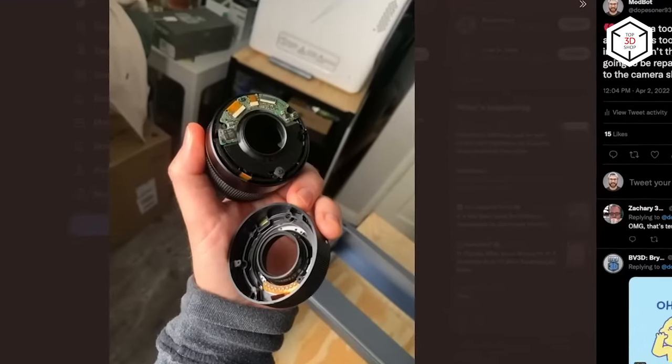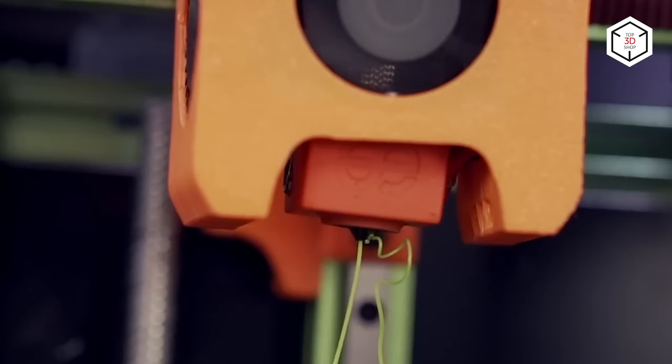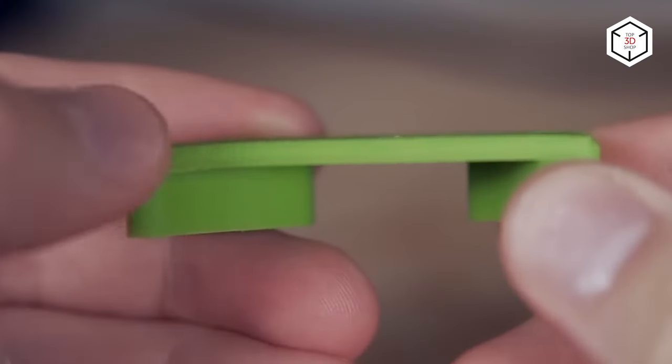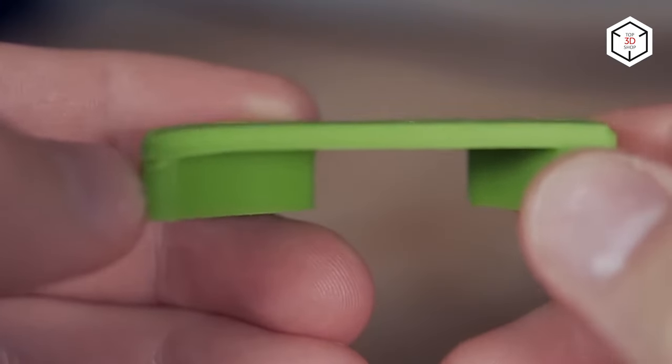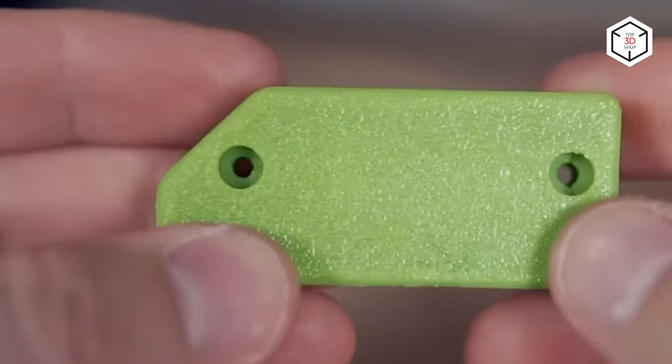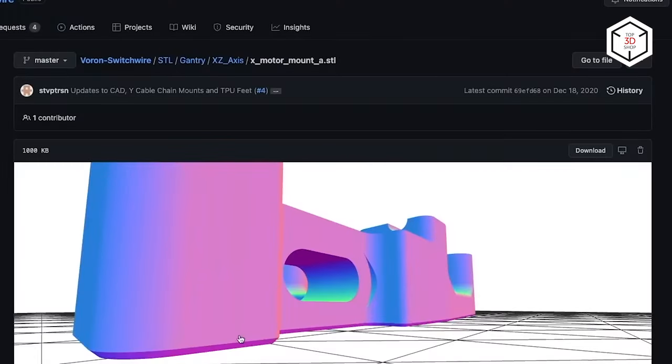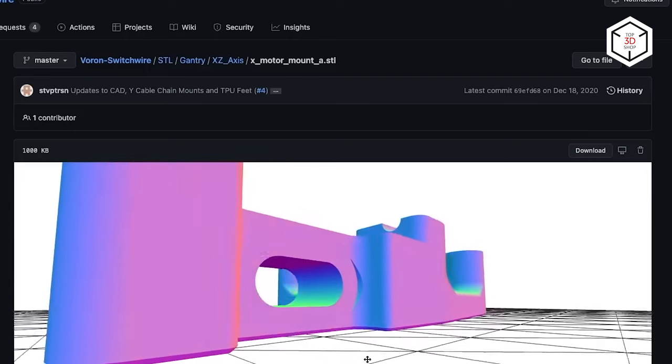Now let's look at the capabilities and limitations of fused deposition modeling technology, as well as some common issues that users come upon when using this printing method.